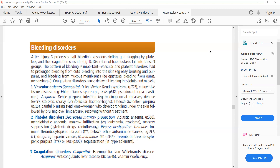Now there are two types of platelet disorders. One is in which there is low production of platelets. Platelets are produced in the bone marrow, so if there is a problem in the bone marrow — such as bone marrow infiltration due to leukemia or myeloma, or aplastic anemia in which there is failure of the bone marrow — then there will be low production of platelets, leading to a bleeding disorder.